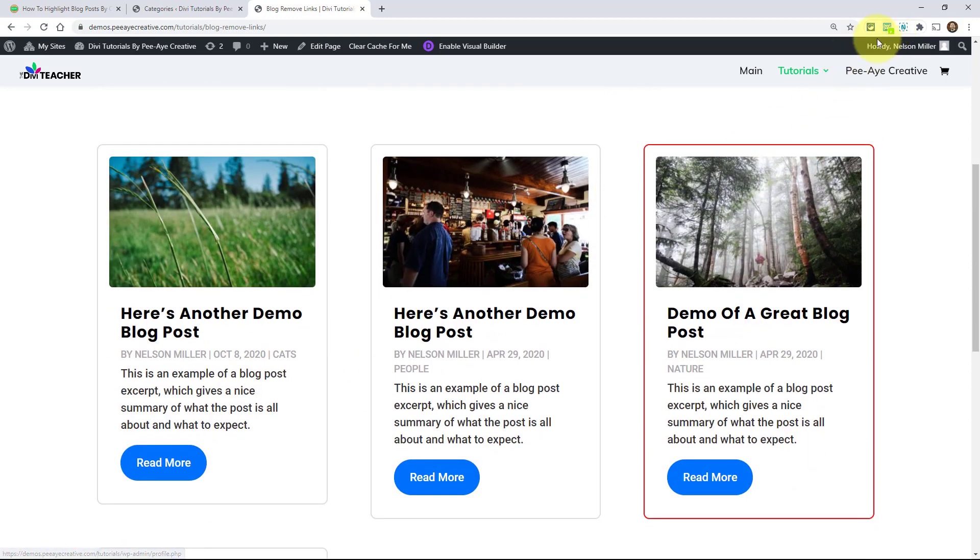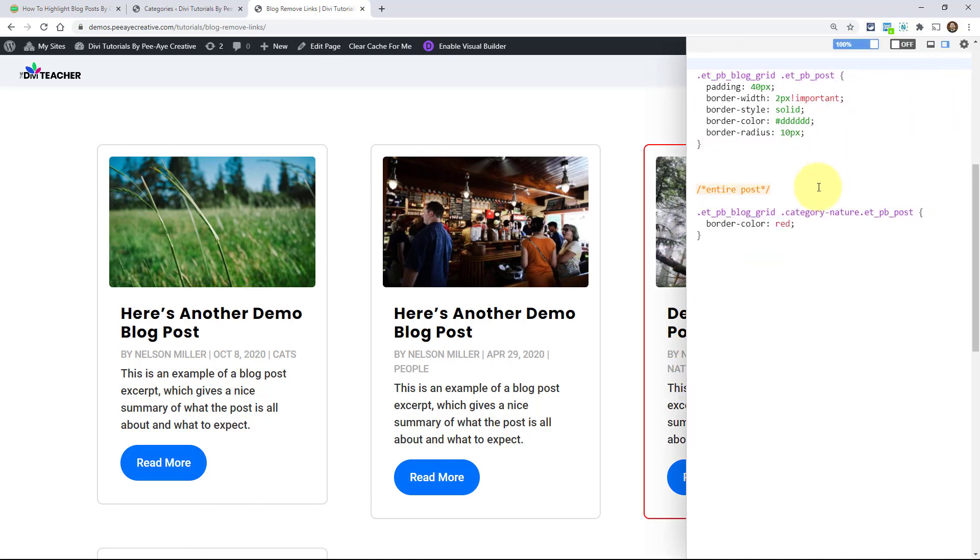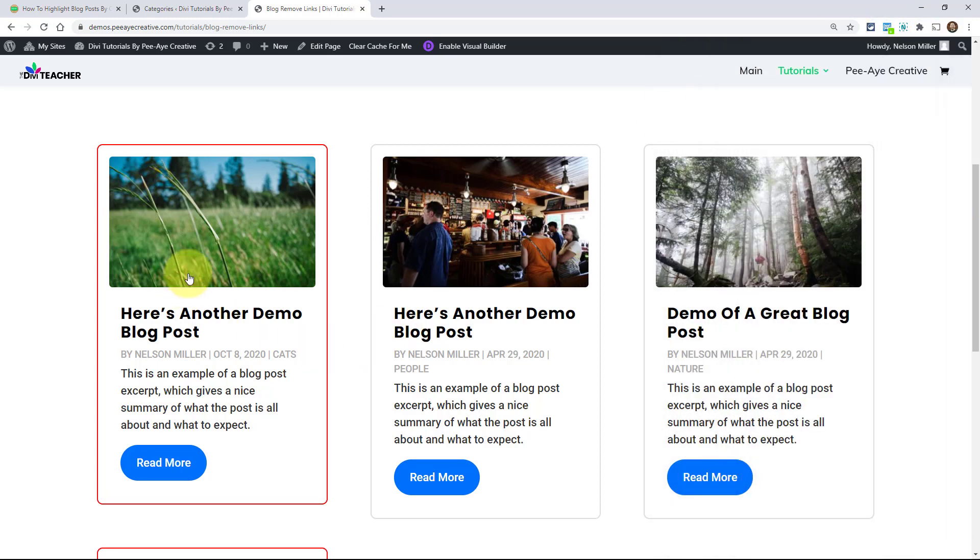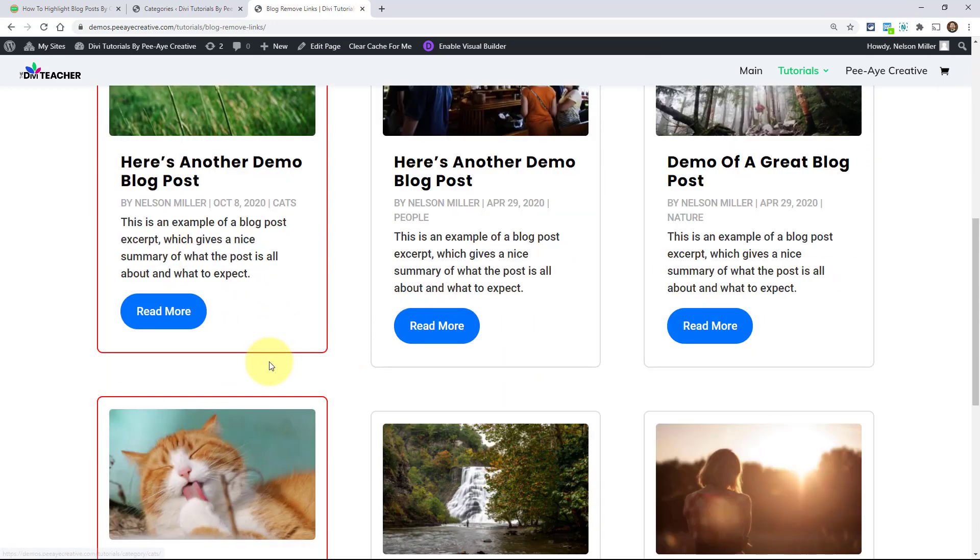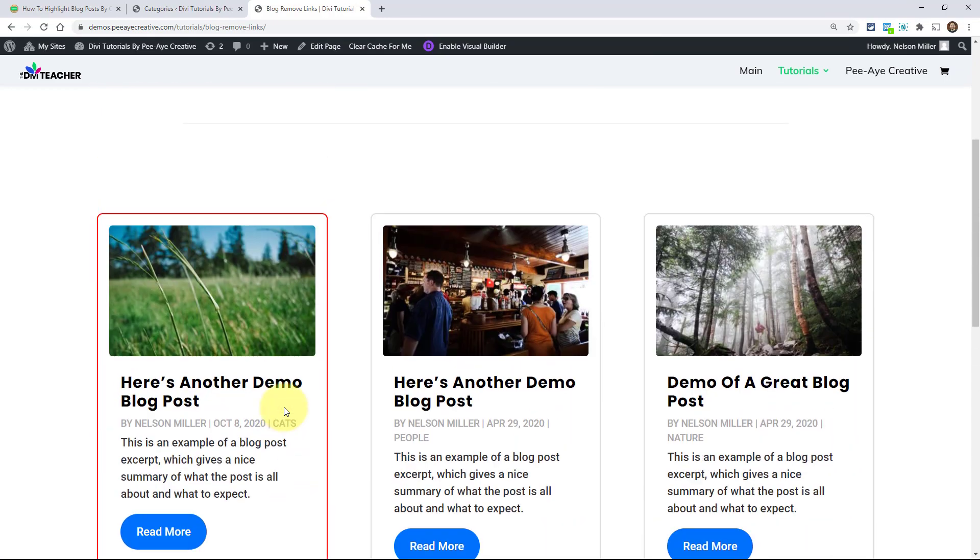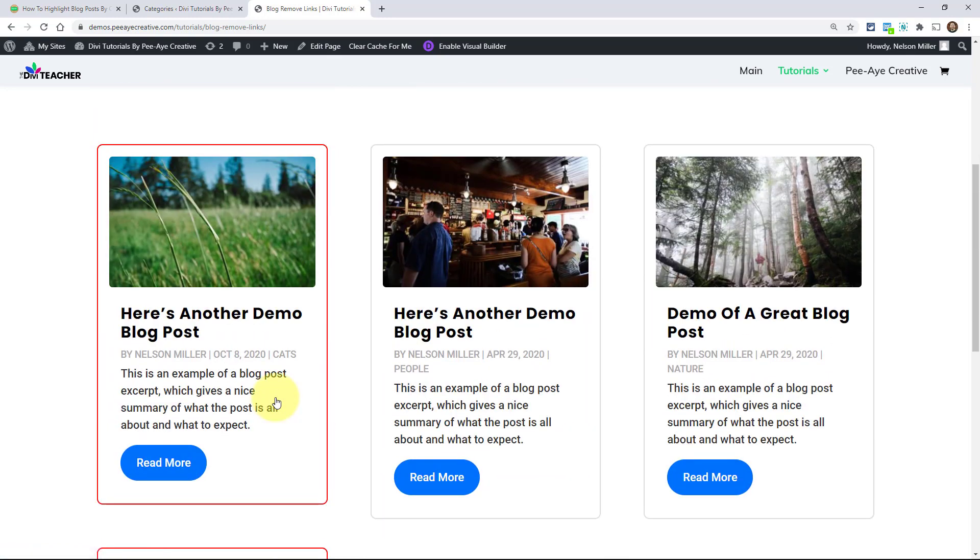That's all we did. And again, we did that by we knew that the slug of all the posts in nature have that. So right here, category nature. Now watch what happens when I change this. I'm going to change it to cats. Because I happen to know that that was the slug for cats, the cat category. So there you go. Any of them that are related to that. So that's pretty simple. There's the concept right there.